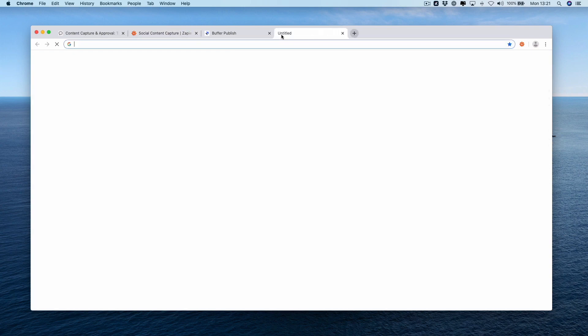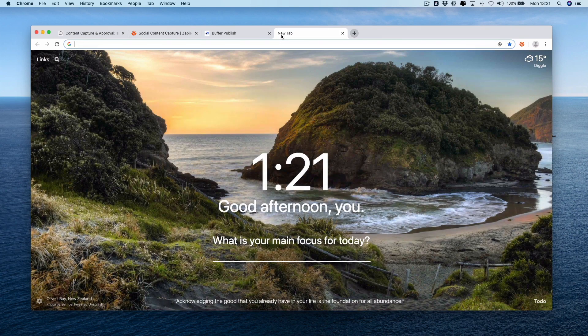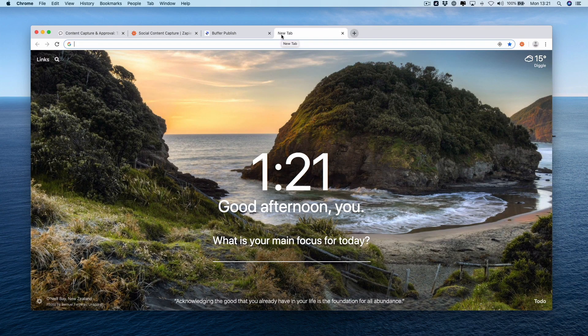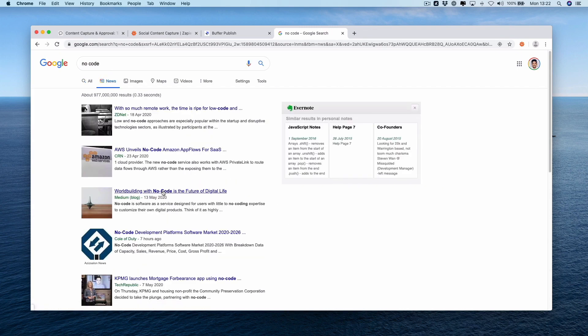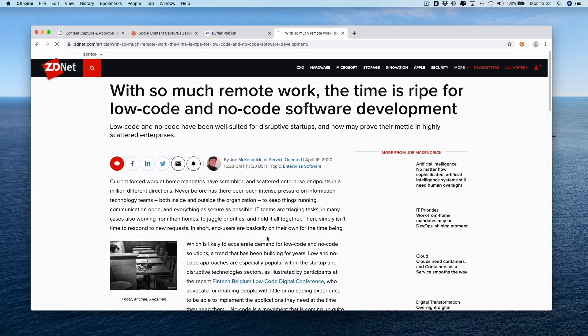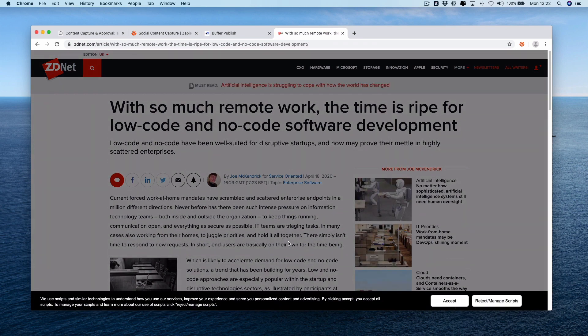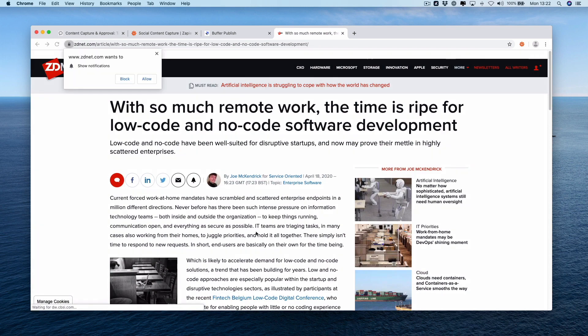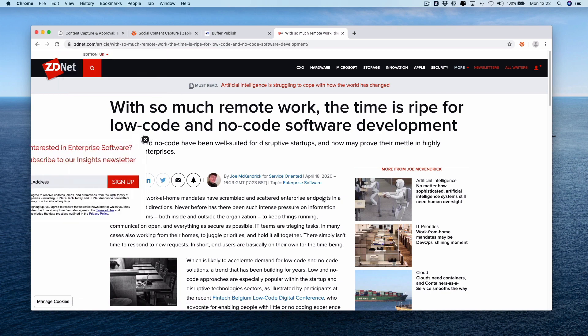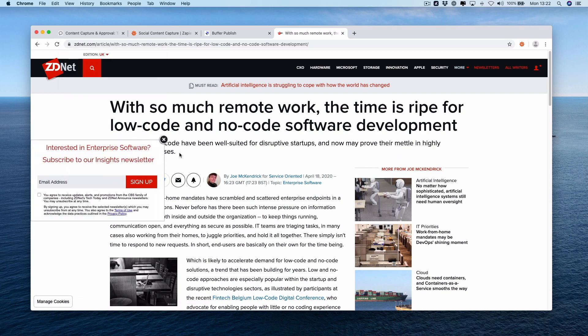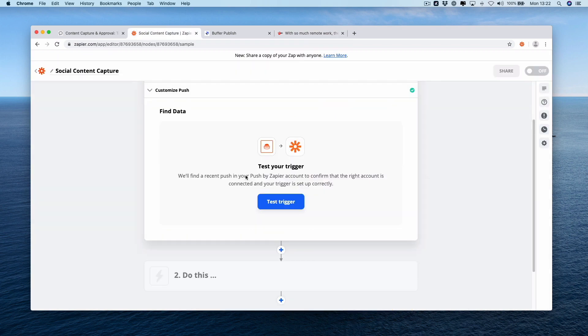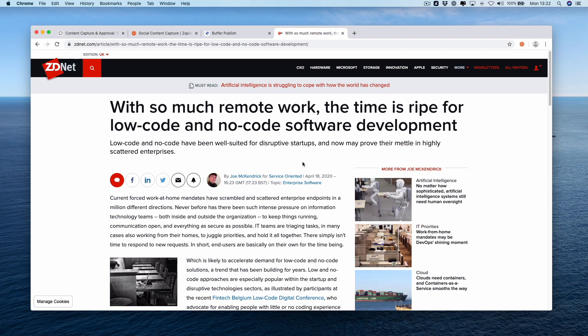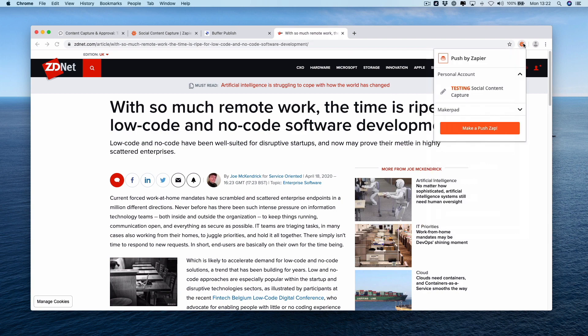Let's navigate to a website we might find interesting. Go to news and we'll select this top article here. Okay, so there's an article on no code and low code, so you might want to capture this. It might be worth a share onto some channels. Next, let's scroll over to our Chrome extension. If we go over back into Zapier and we press test trigger, going back onto the article and selecting the Chrome extension we should see now a new push by Zap component called social content capture, the name of our Zap.